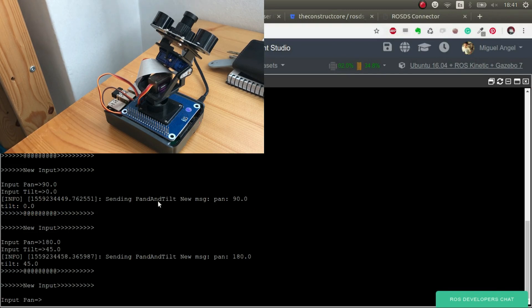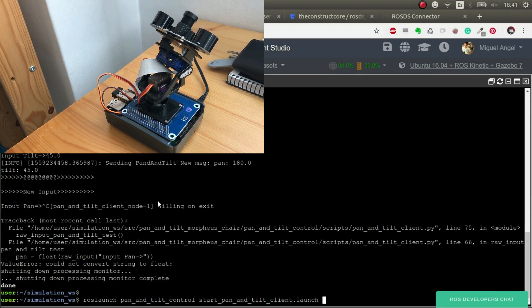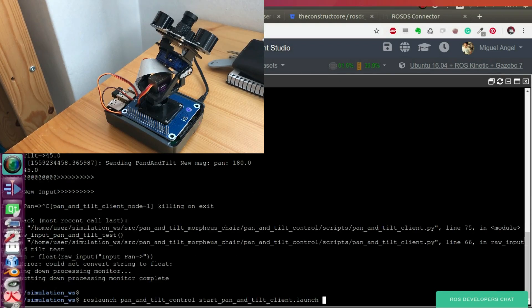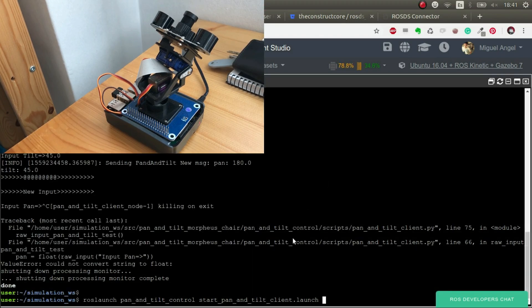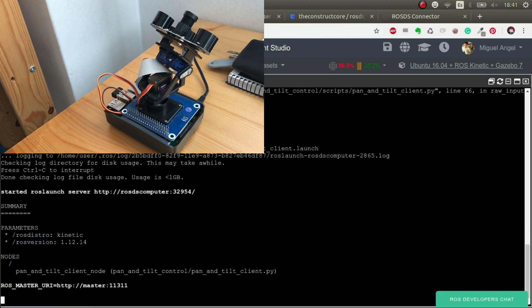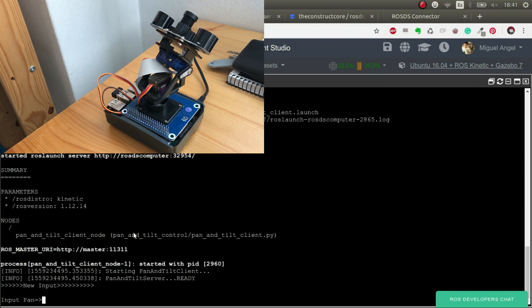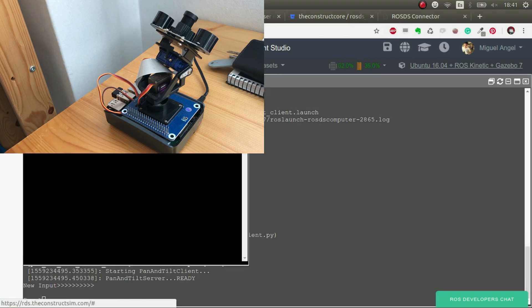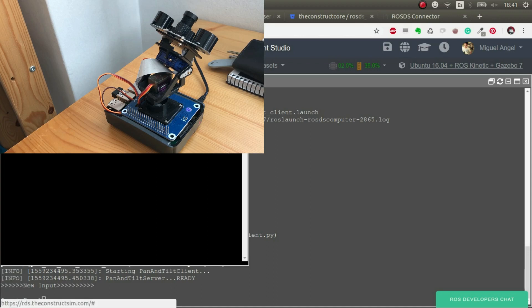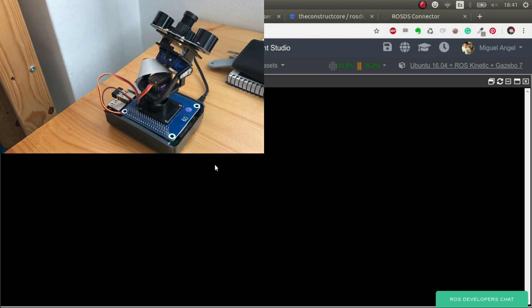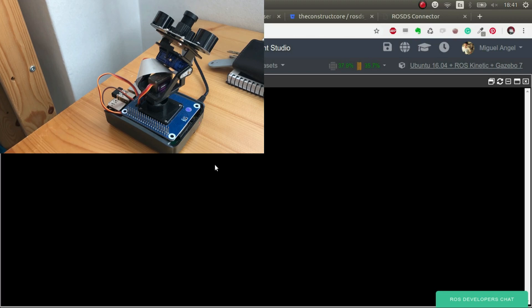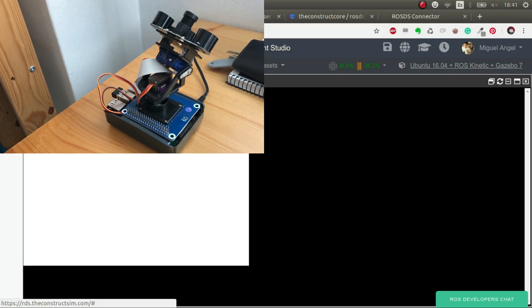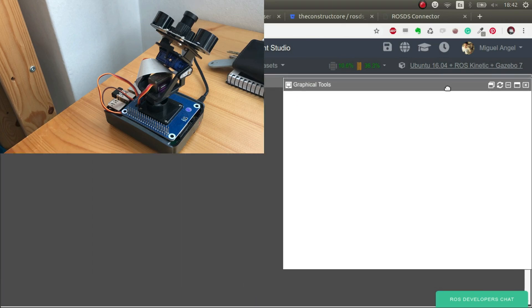For example, let's have a look. Let me launch another terminal and let me relaunch this client. And let me here launch, for example, ROS run RQT image view image view. And we're going to launch the graphical tools.